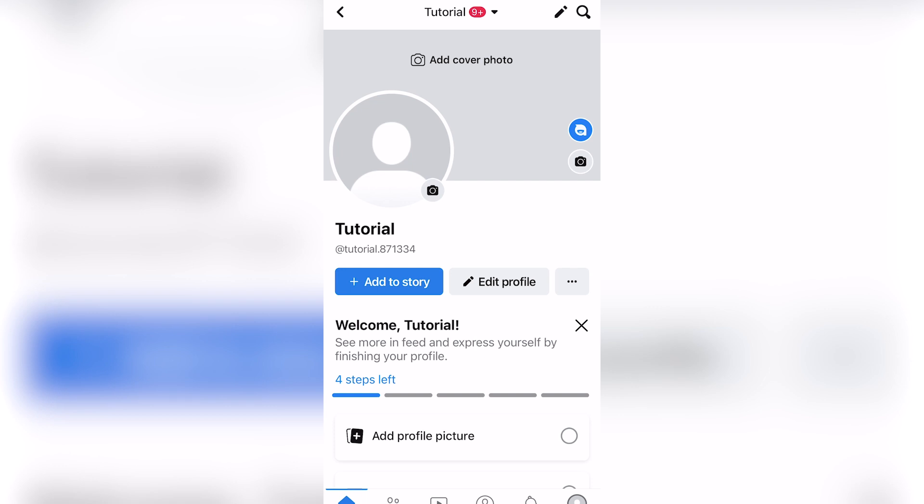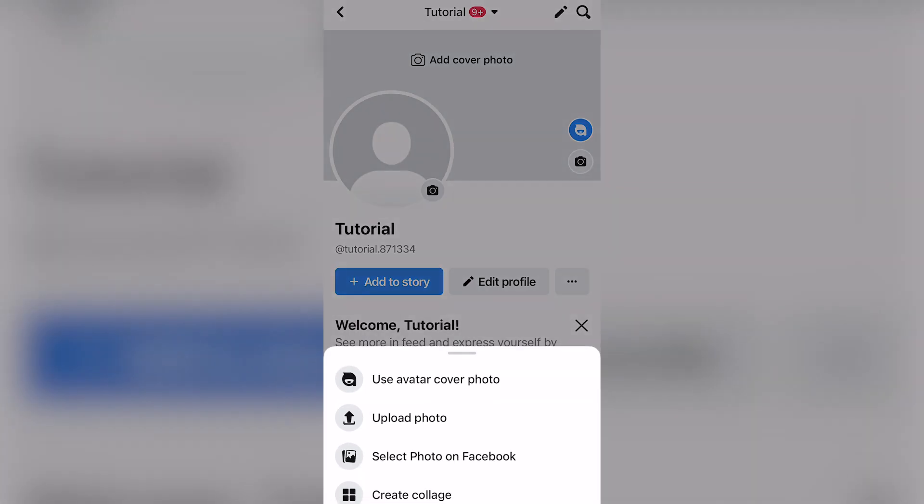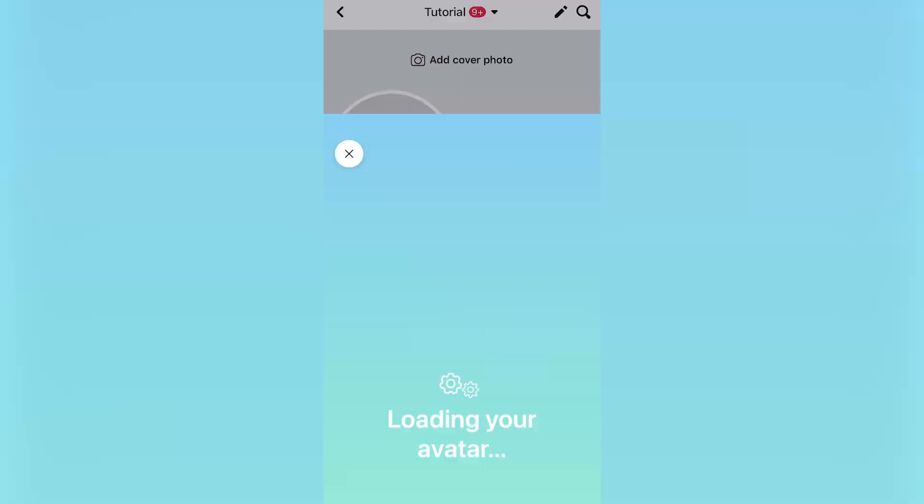You can click on the little camera option and there's going to be a bunch of options. You can either use an avatar cover photo, upload your photo, select a photo on Facebook, or create a collage.